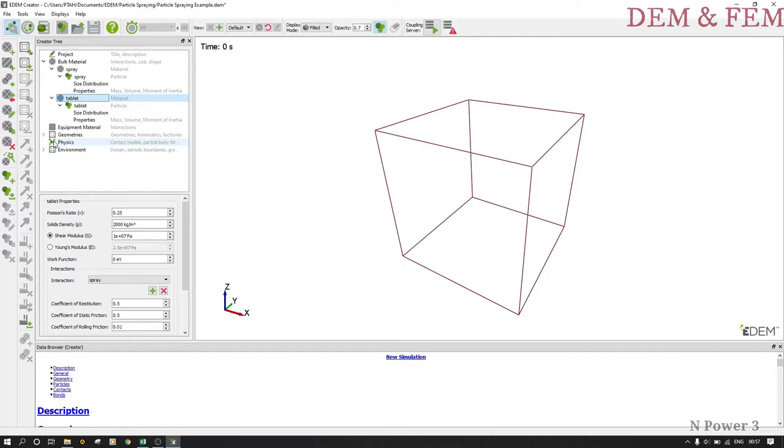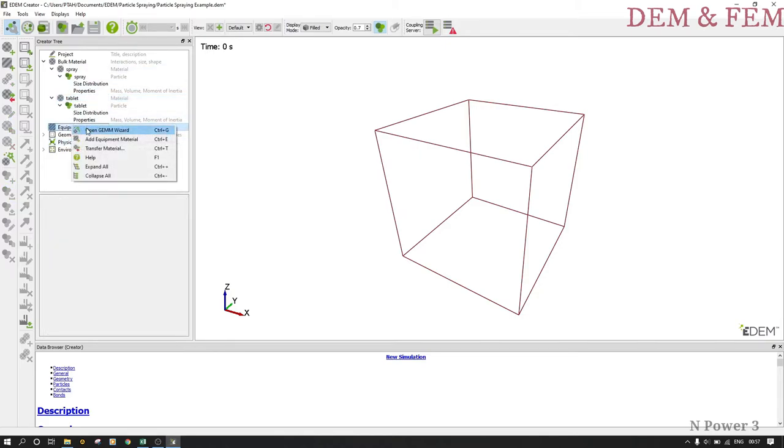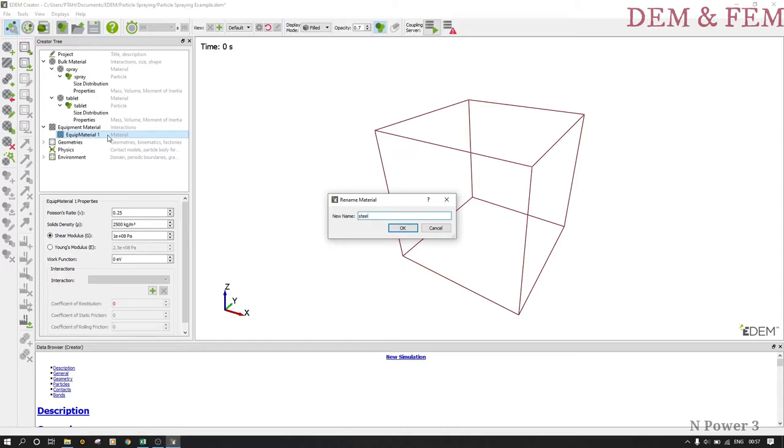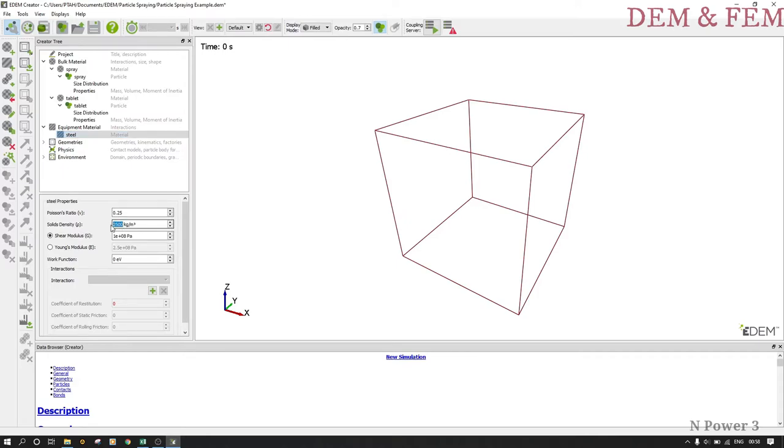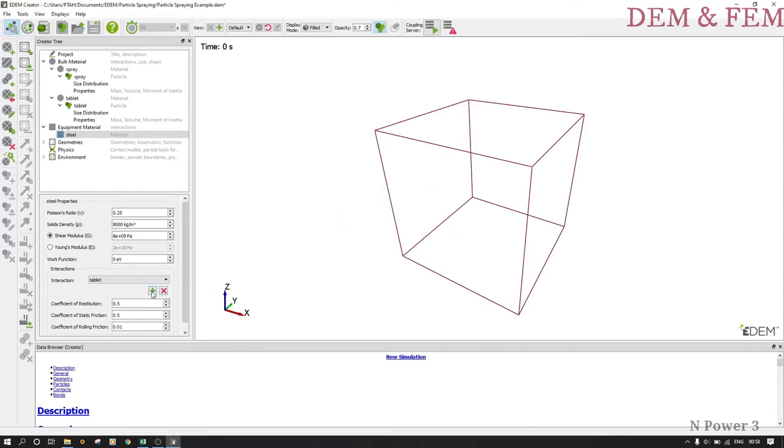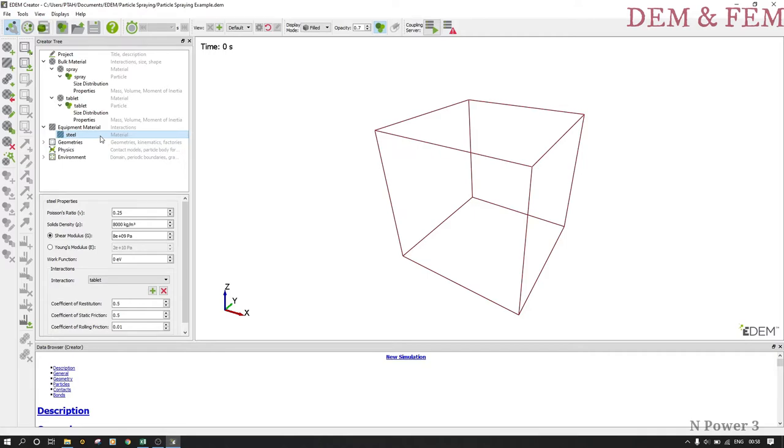The next thing we need to do is create the equipment material. Let's create one, we only need one. Let us call it steel with the following properties: Poisson's ratio remain at 0.25, density put it as 8000, shear modulus put it like 8e9. The interactions, let them remain as they are. Remember the equipment material is only applicable when you are assigning the geometry. Only put material that you will assign.